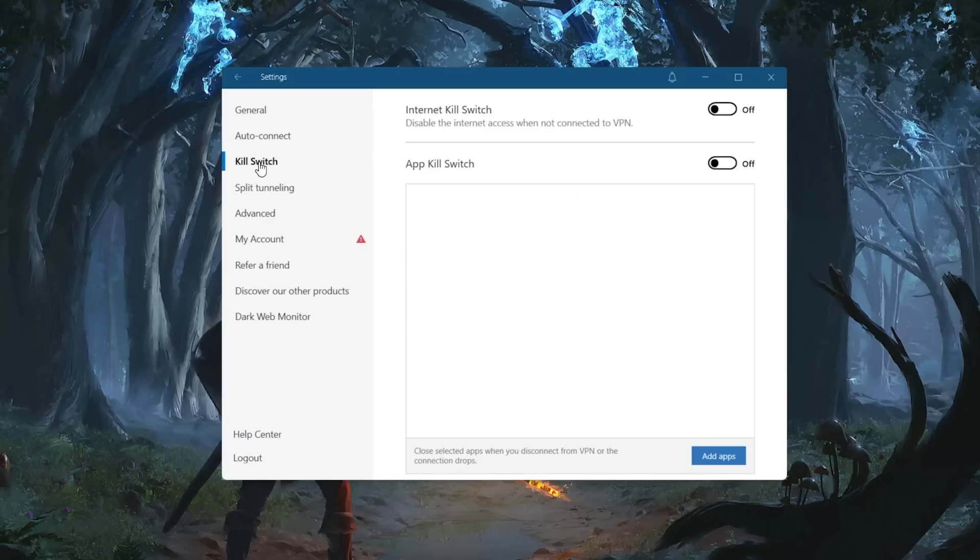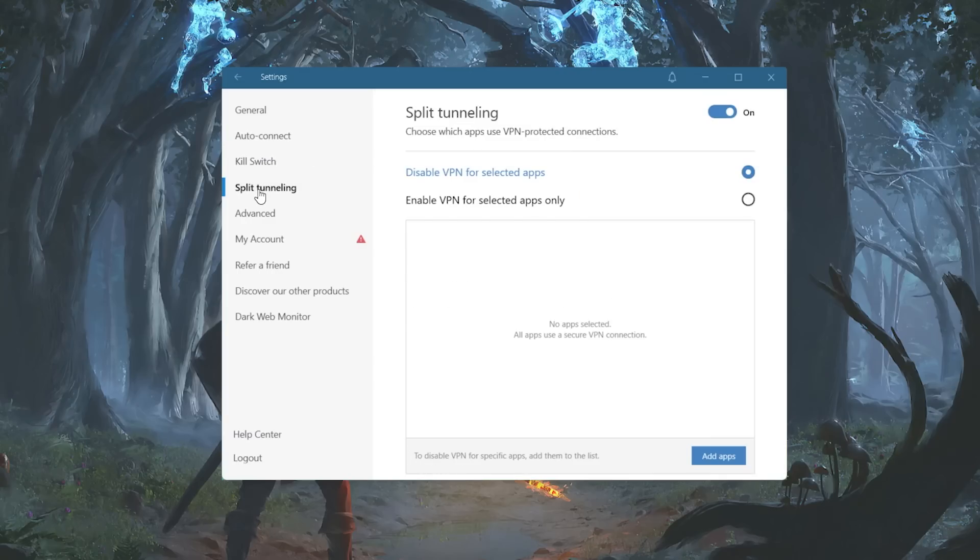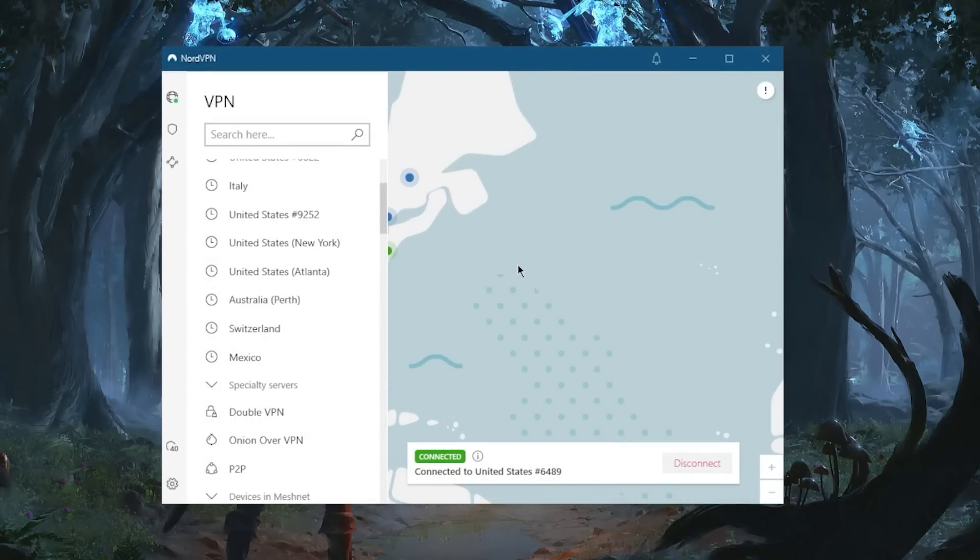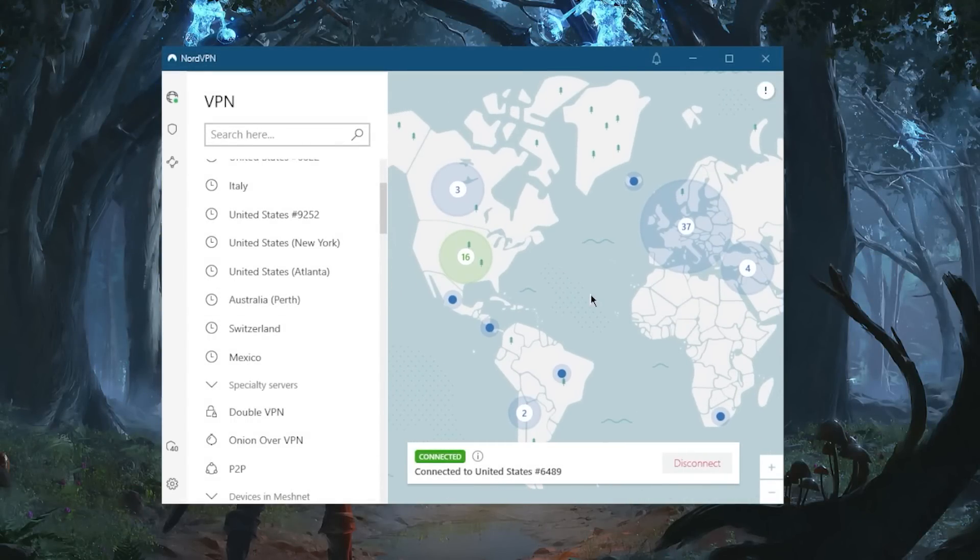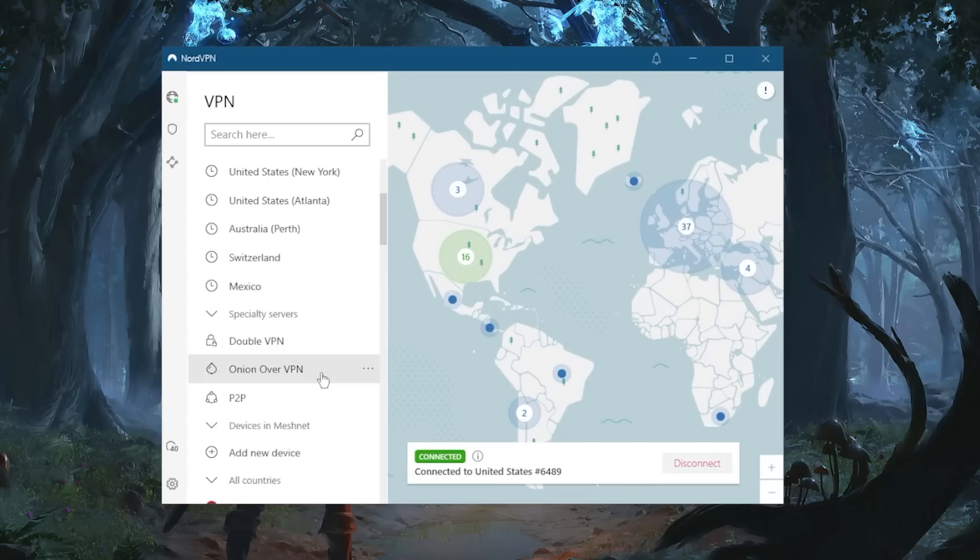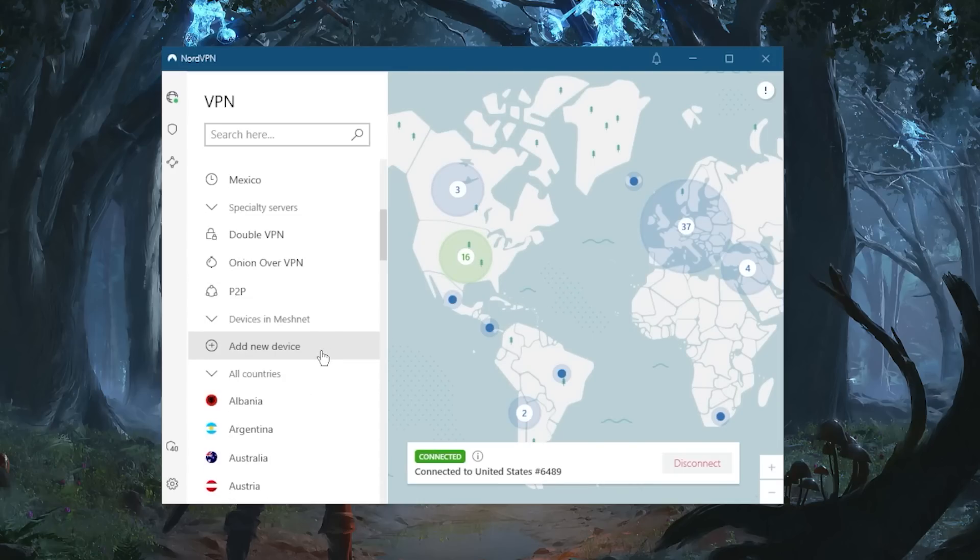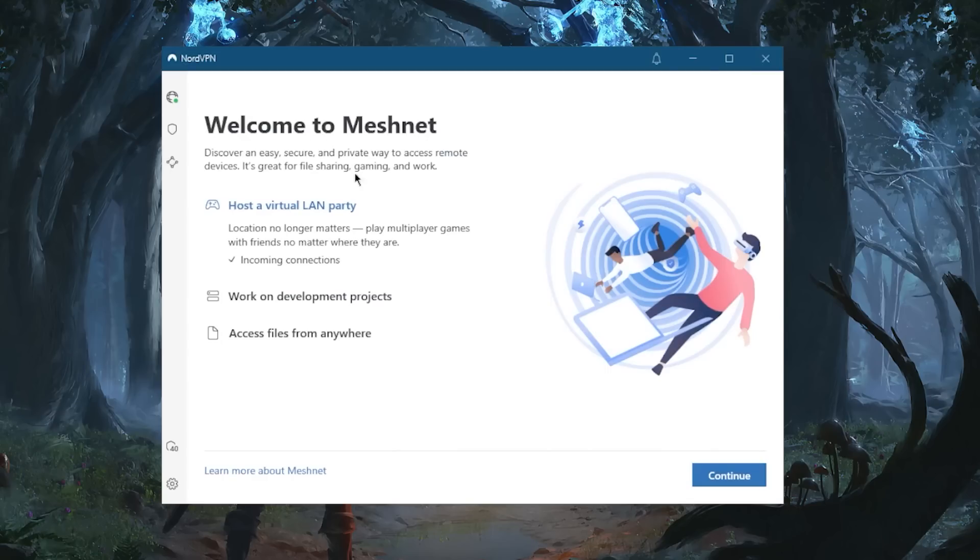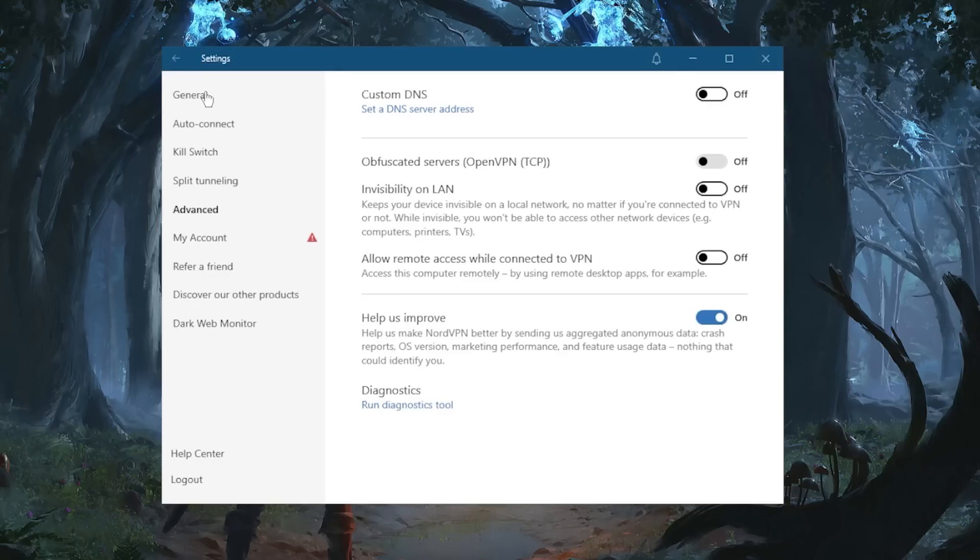But otherwise, is NordVPN still worth your money? I think NordVPN is considered one of the best value options in terms of the quality of the service itself. Considering the price, it's quite reasonably priced, so yeah, I think it is absolutely worth the money considering the performance, security, privacy, and everything you get with NordVPN. They keep giving you more and more features as time goes by and keep updating the service to make it better and better.